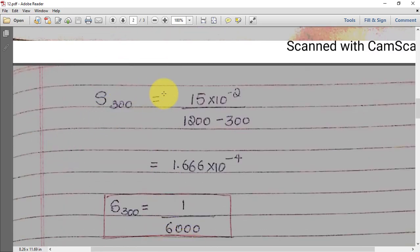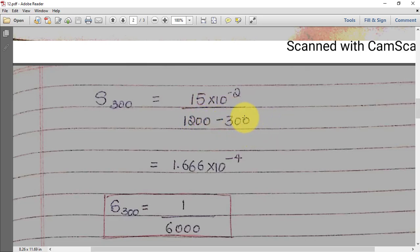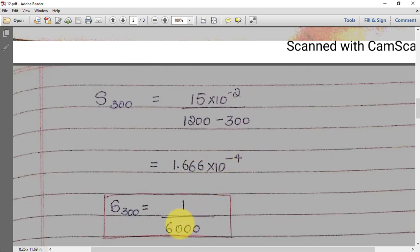For Case 2: S₃₀₀ = (15 × 10⁻²) / (1200 − 300). You get 1.666 × 10⁻⁴, and taking X-inverse gives 1 by 6000. Therefore S₃₀₀ = 1 in 6000.